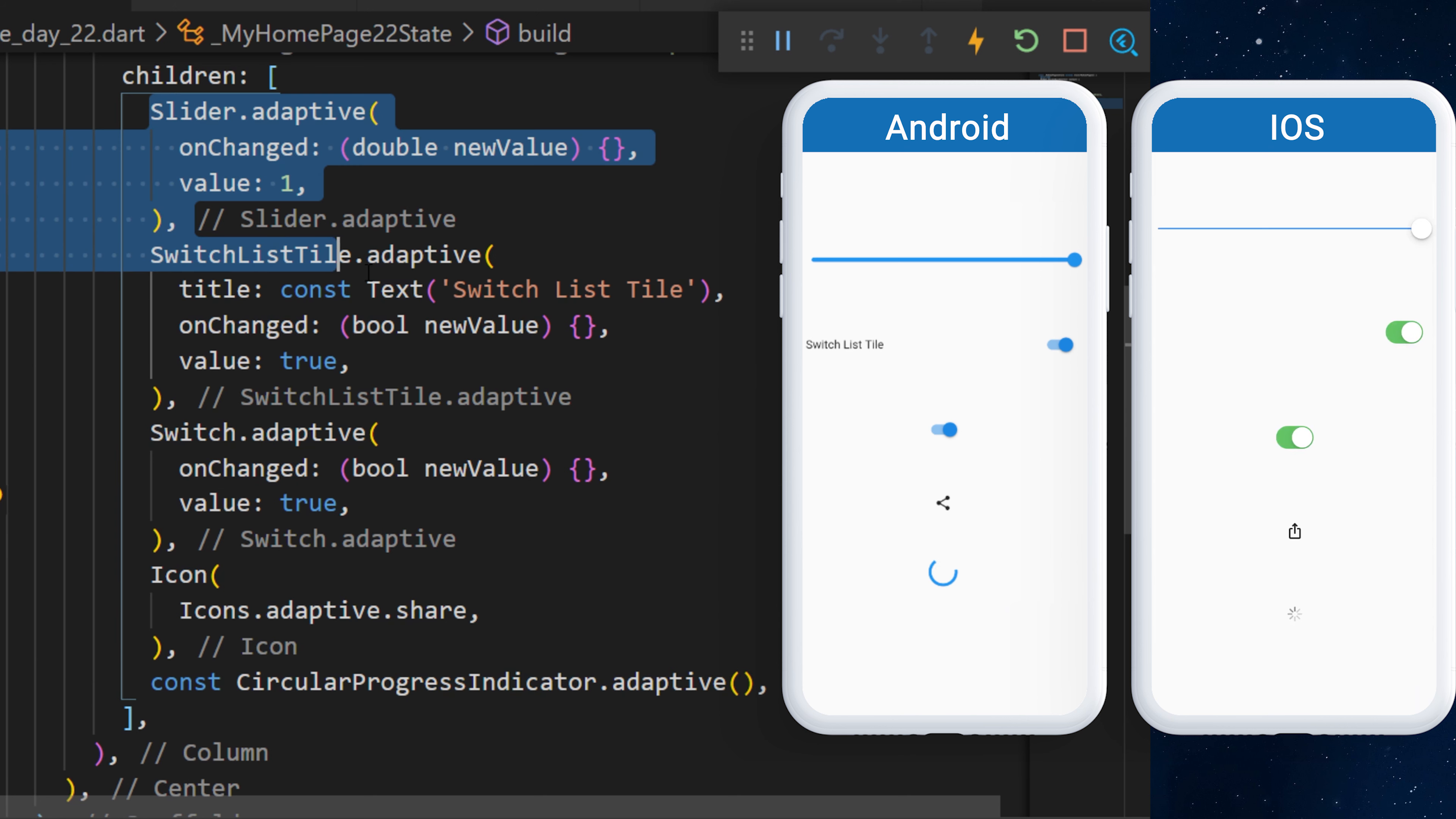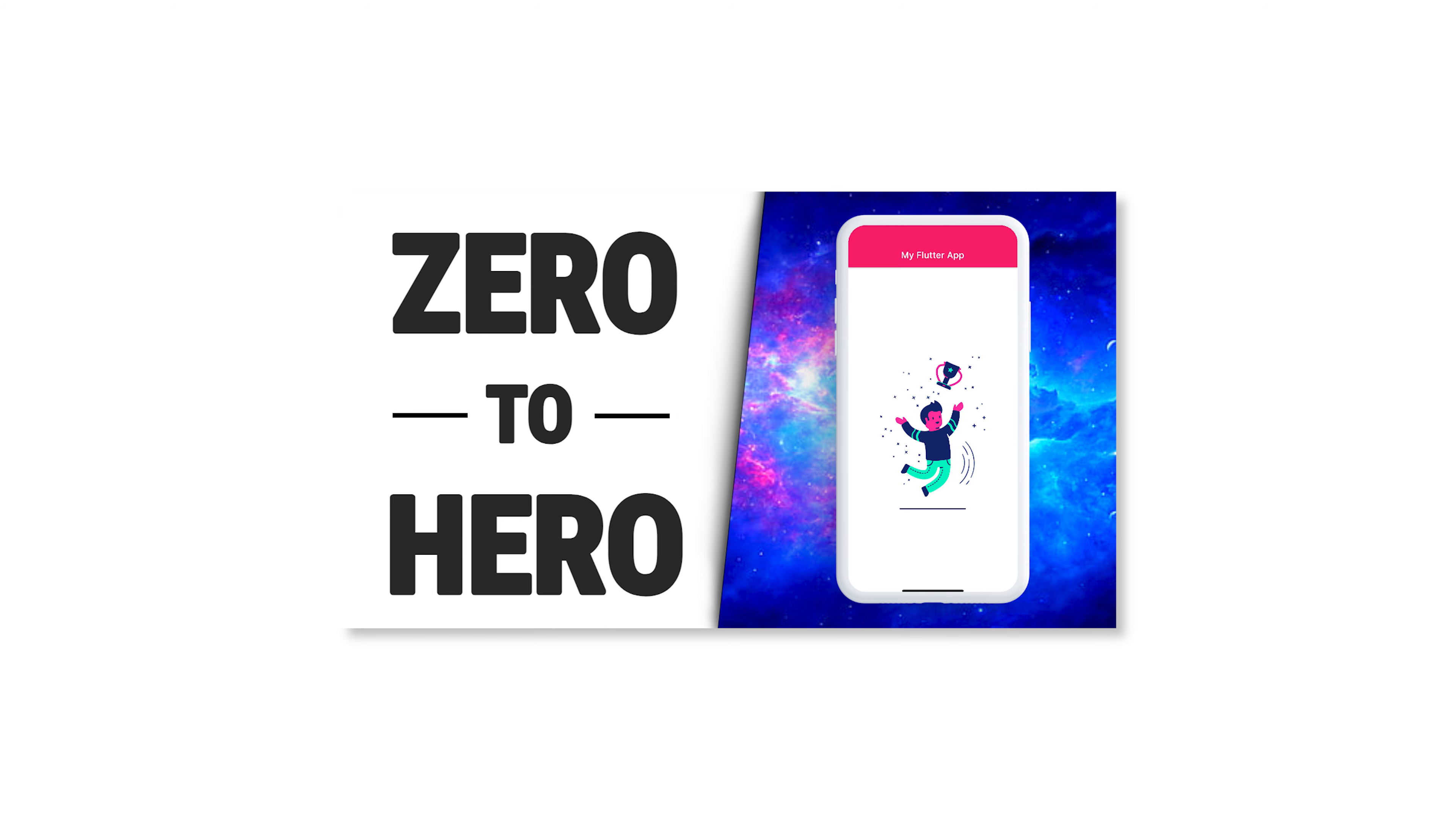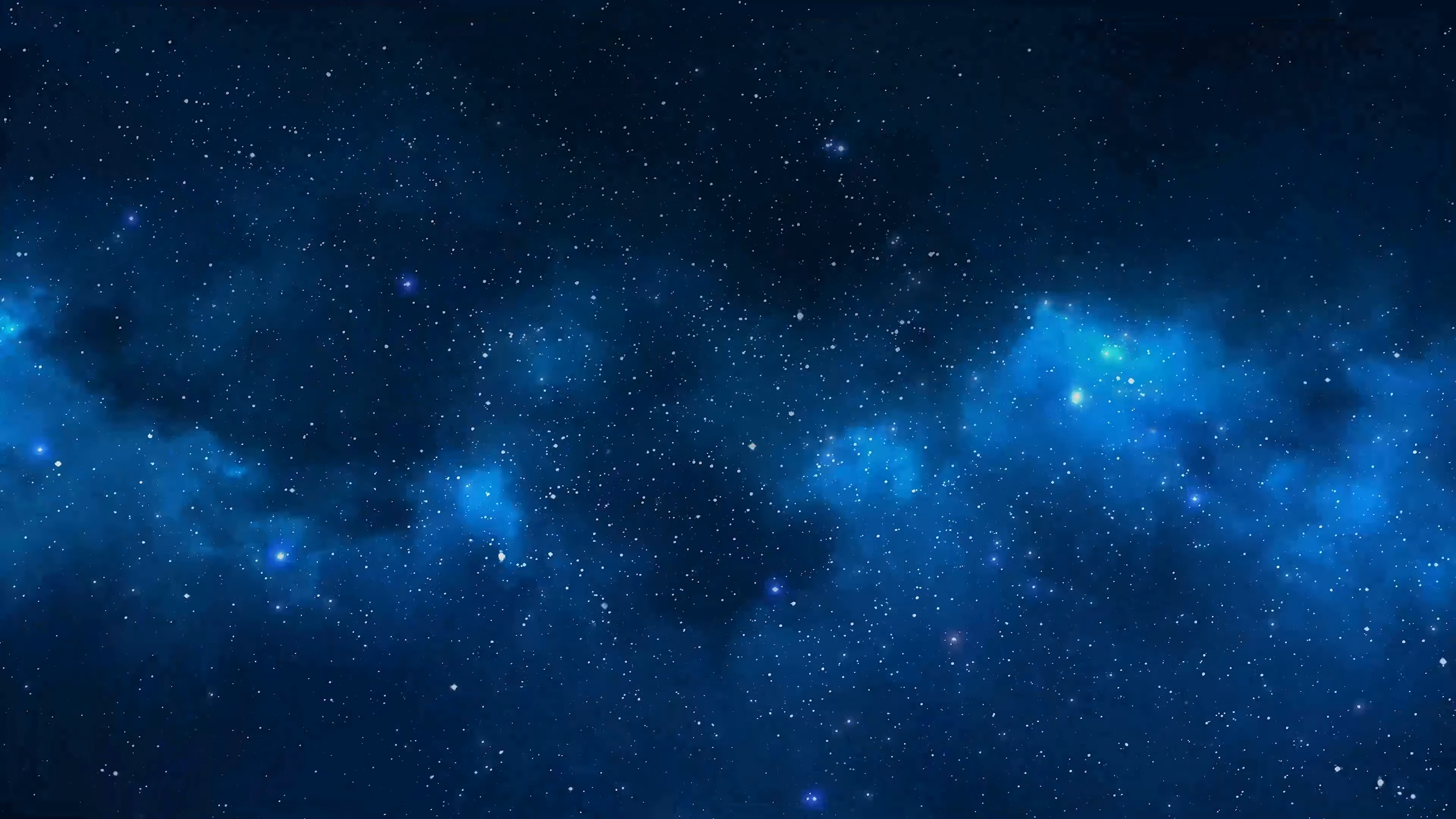If you find more Adaptive widgets, please tell us in the comments. To learn more about our Flutter course, you can click the link in the description. And if you want to learn more about Flutter of the Day, you can click the playlist available on the screen.